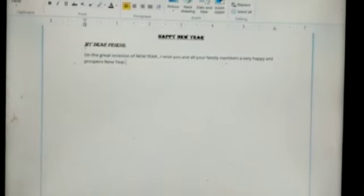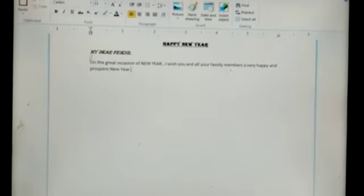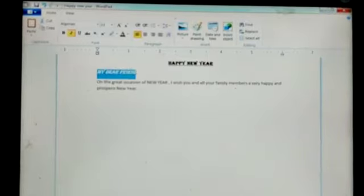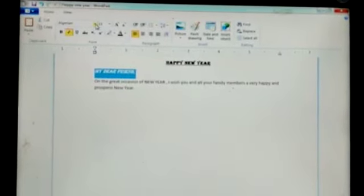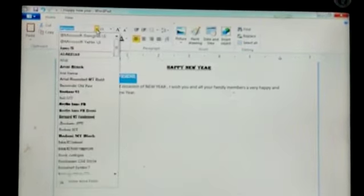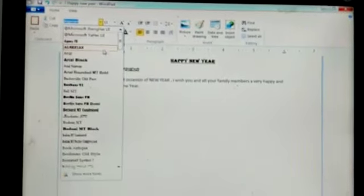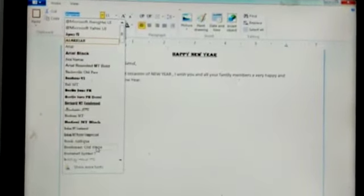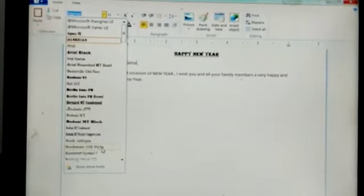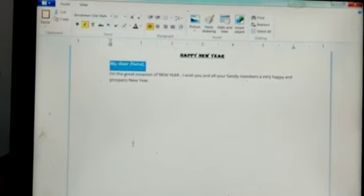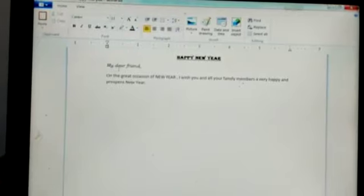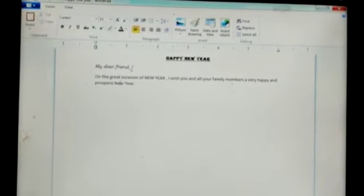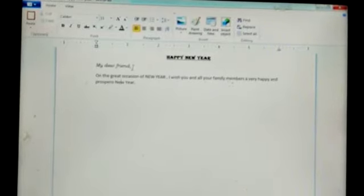Now once again I will show you how to change the handwriting. Put the mouse pointer at the beginning of the text and press the left mouse button. Go to the font family. Here you can see different kinds of handwriting. Now I am selecting Bookman Old Style. Now you can see the text has been changed to Bookman style. In this way we can change the font style.